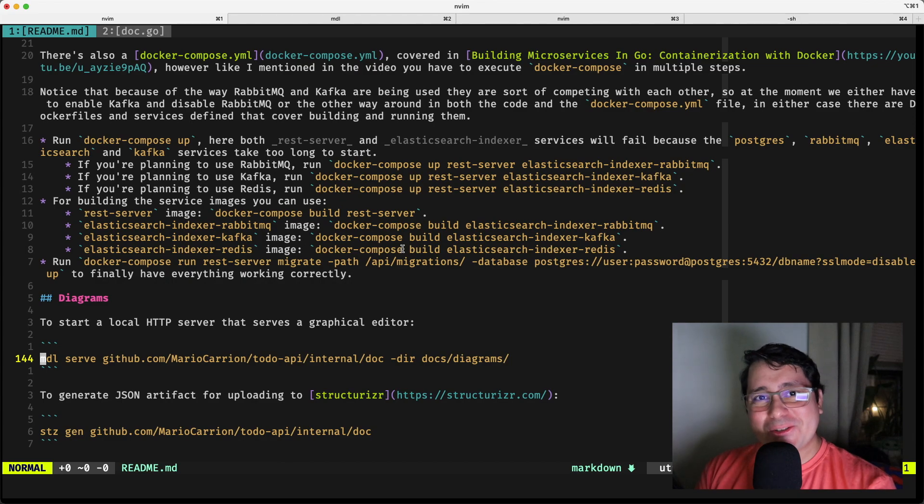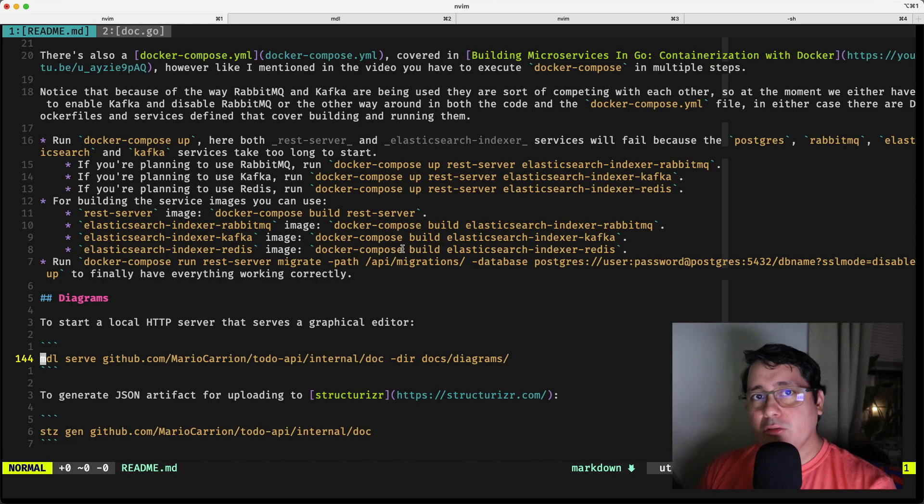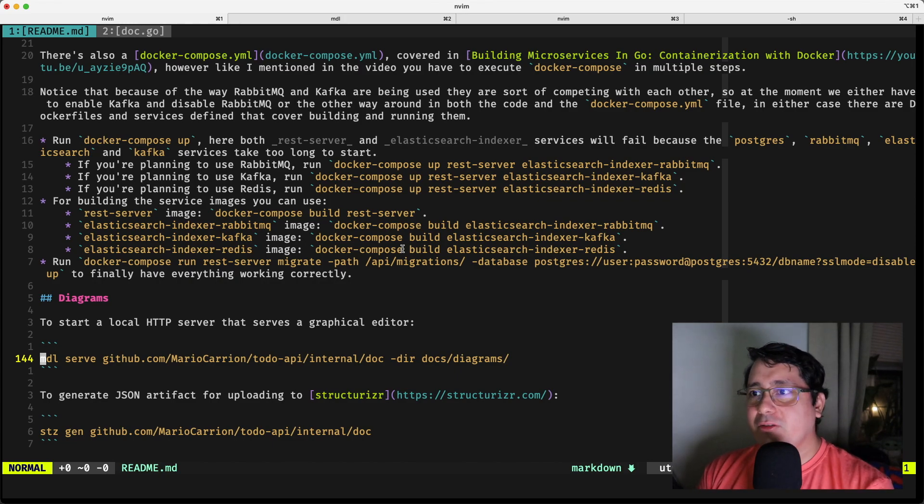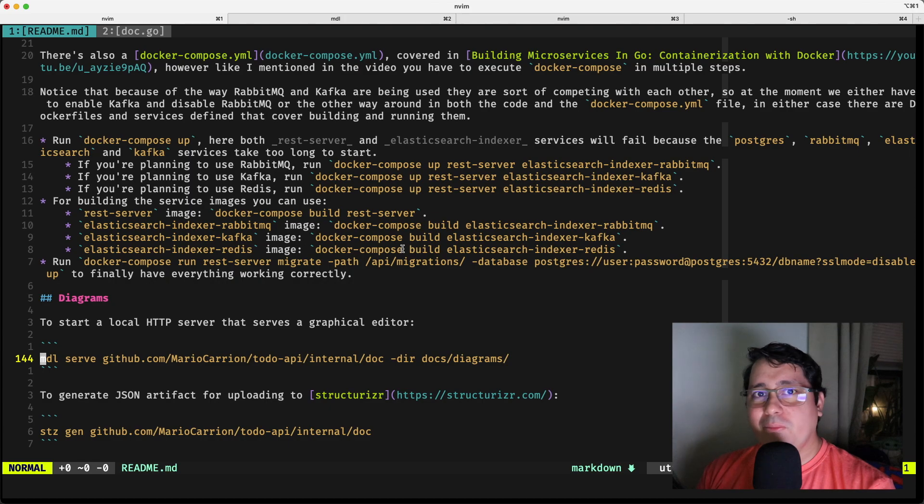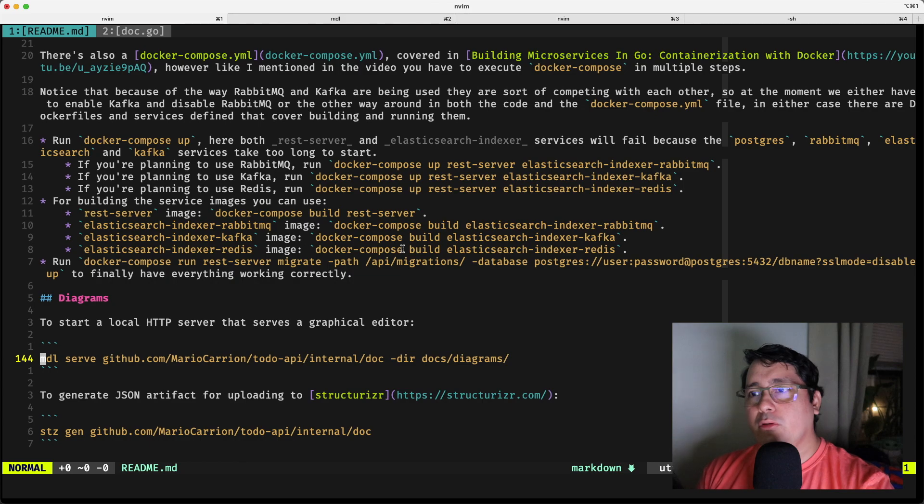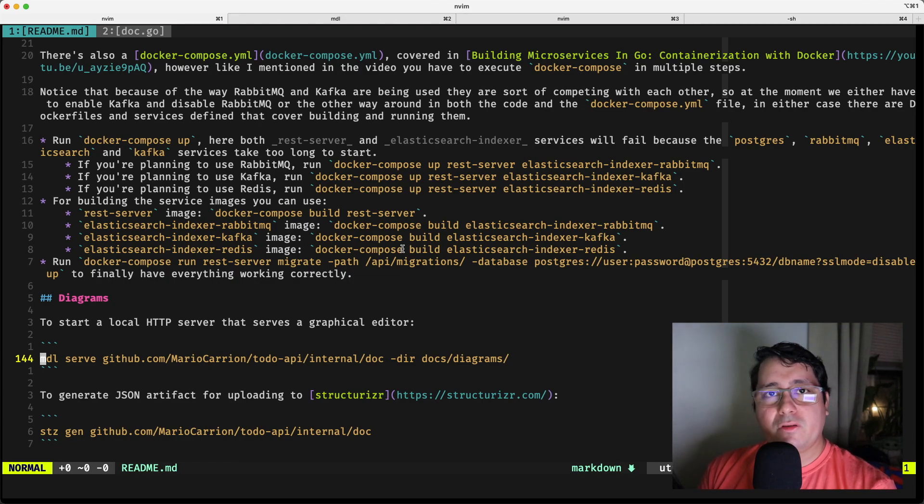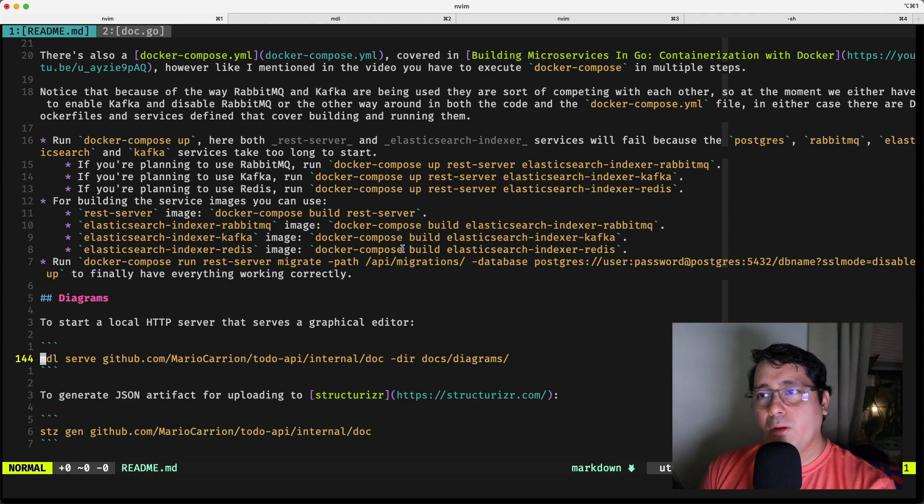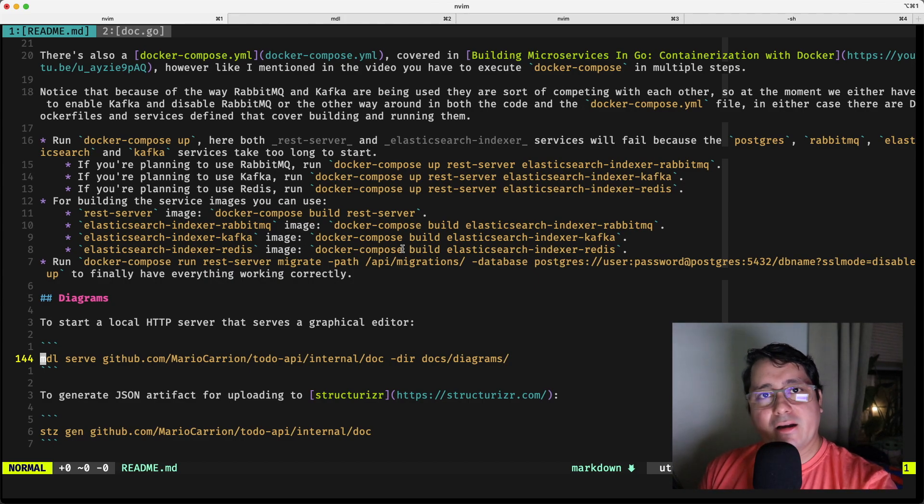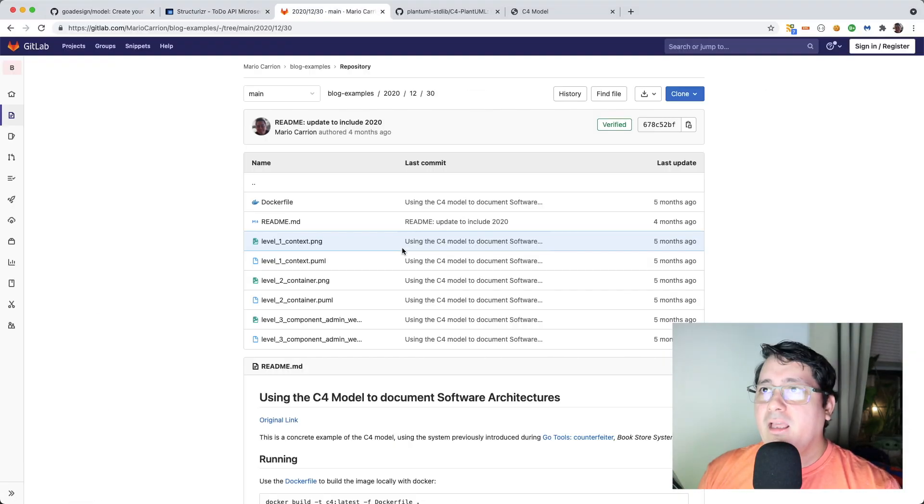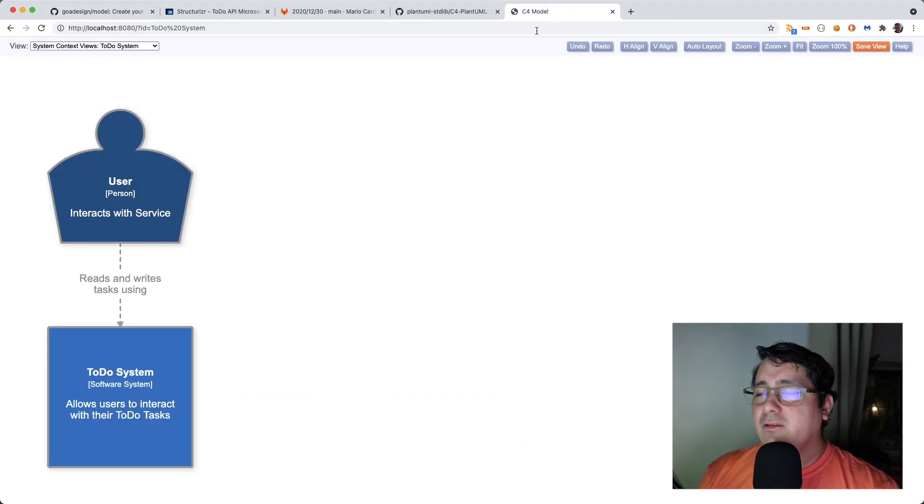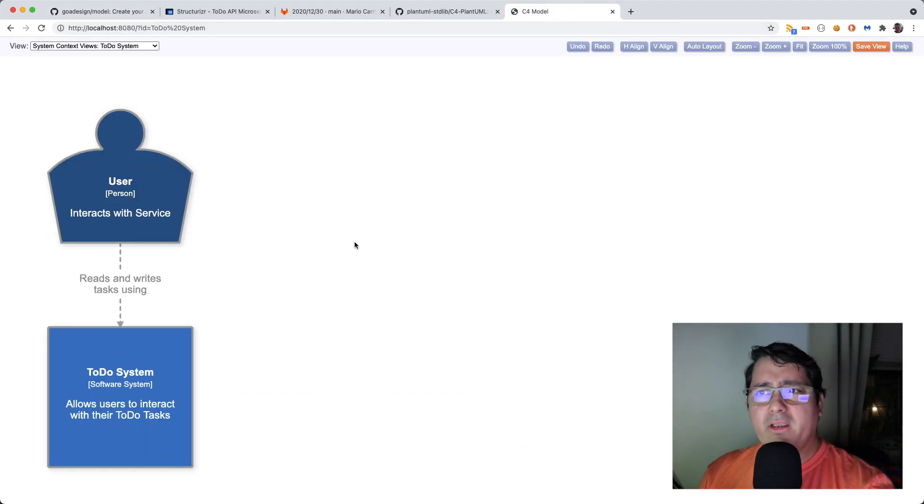As usual, the links to the repositories and all the different projects that I'm going to be using are going to be listed in the description of this video. So please feel free to check those out, clone them, play with them, and have fun with them. The first one that I'm going to be using is, I'm going to be referring to the ToDo microservice API that we have been using for our previous series for building microservices in Go, and this one I'm going to be diagramming what I currently have, and I'm going to be basically implementing this diagram that I have here.